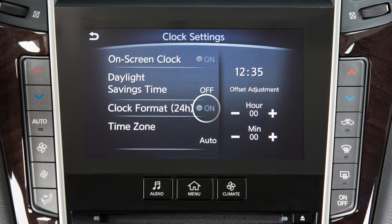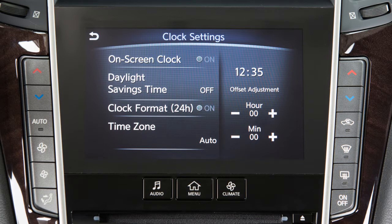Touch Clock Format to select the hour format of the clock. When the indicator next to the word On is illuminated, the clock will display in 24-hour format. When the indicator is not illuminated, the clock will display in 12-hour format.